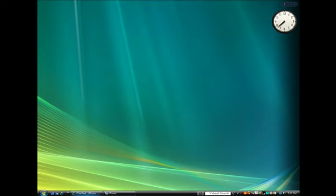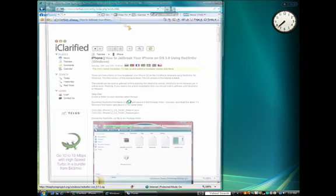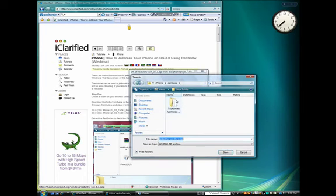Using the text version of this tutorial, download RedSnow and the latest iPhone firmware to your desktop.